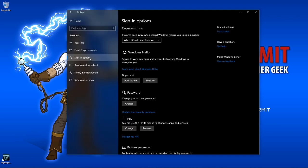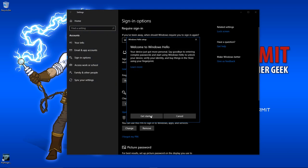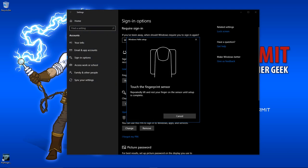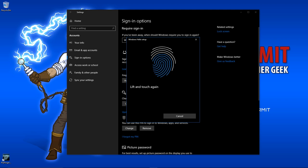If your fingerprint reader has been recognized and installed, you'll see an option to add a fingerprint. I already have one saved, so Windows is offering me the option to add another fingerprint. It could be from a different finger or a different person if I want them to be able to access my computer.